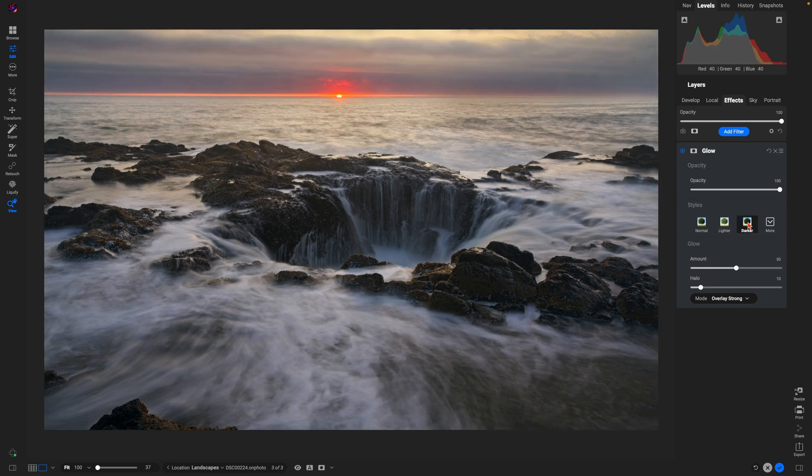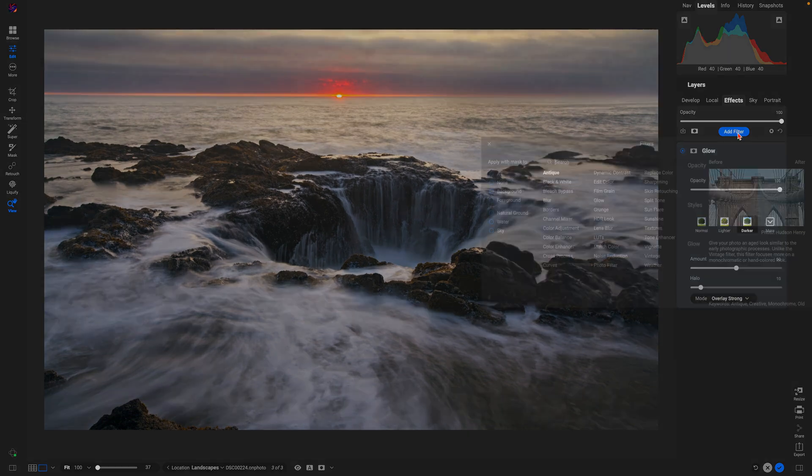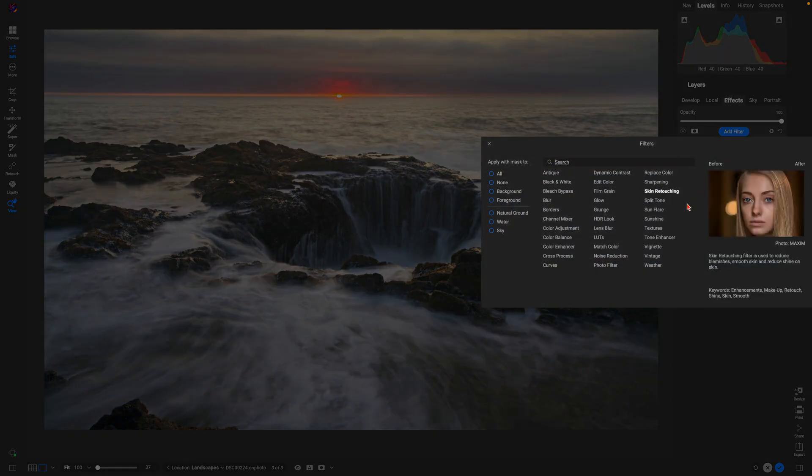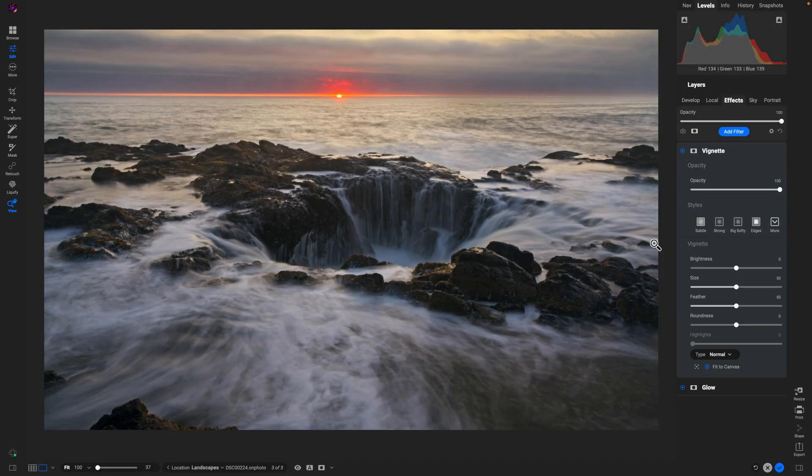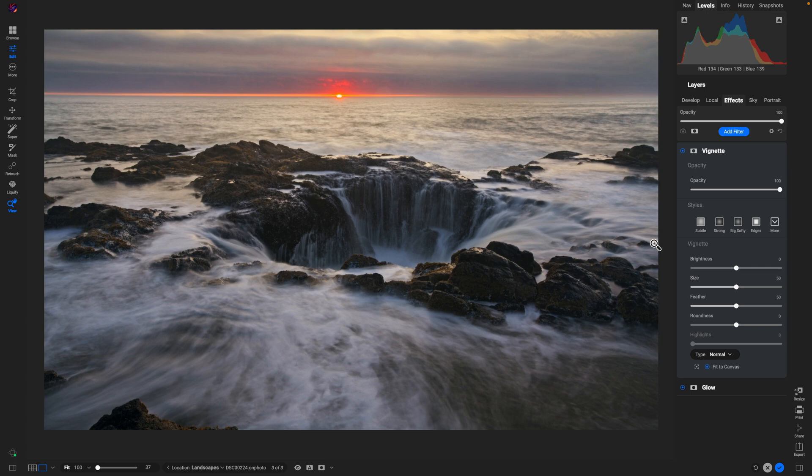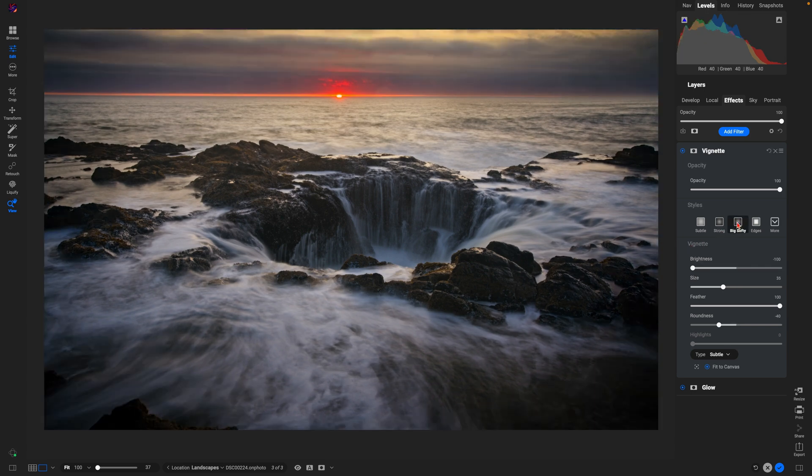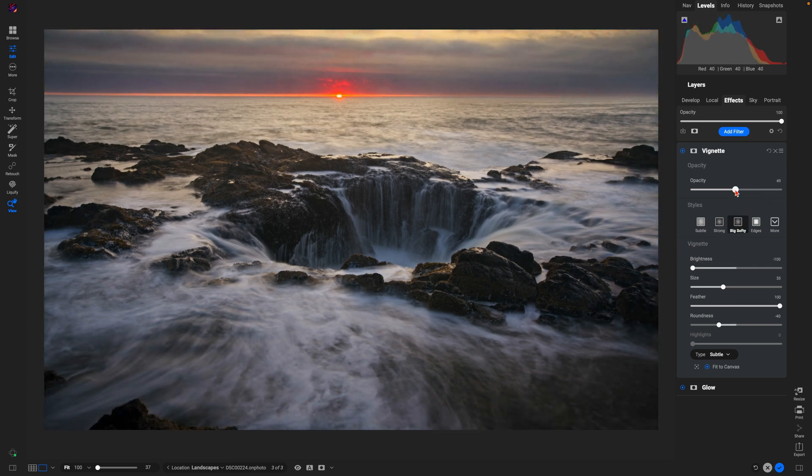From there, let's add one last filter and let's use a vignette to draw the viewer's attention into the center of the scene. I'll pull back on the opacity a little bit so it's not too intense, and let's check out the before and after.